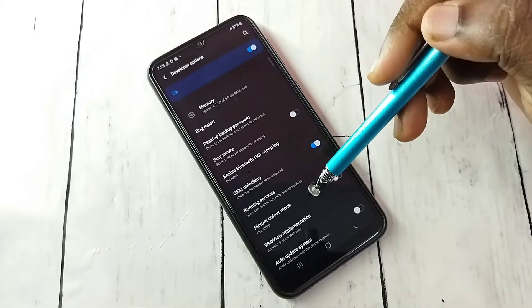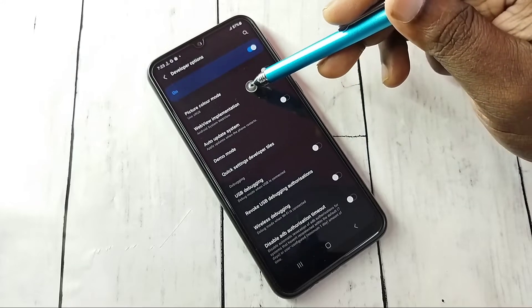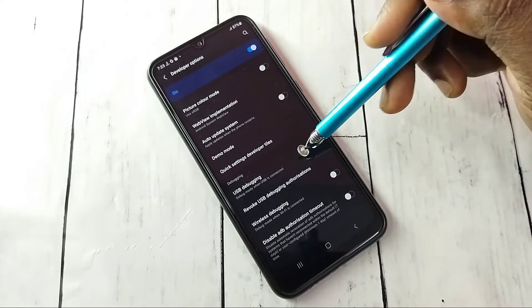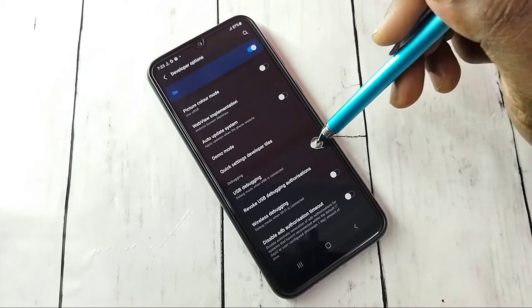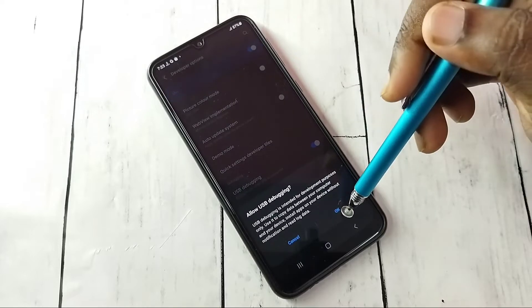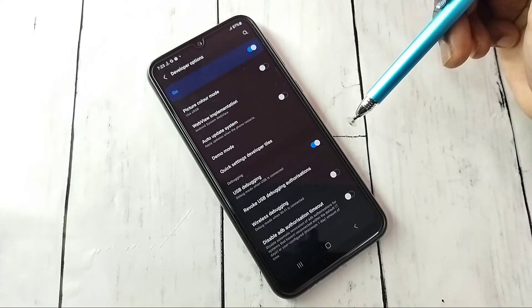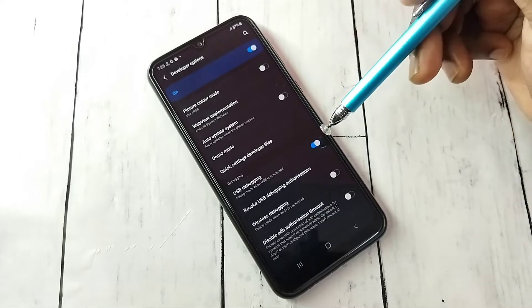These are the developer options. From this list, let me find USB debugging. See here, I am going to enable it. Tap here, then tap on OK. So now I have enabled USB debugging mode.